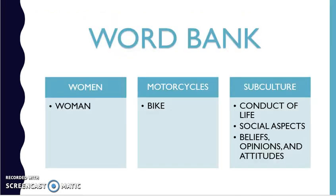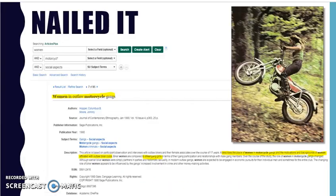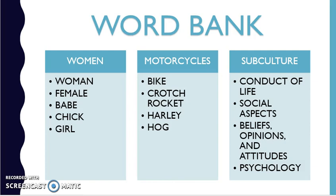So I start a word bank, which is a piece of paper — a place to write down the words that I'm finding and group them by idea. Let's go back to my search one more time and add the third idea: women AND motorcycle AND social aspects. I'm all the way down to 85 hits, and many of these are really useful. Here's one that was really good: 'Women in Outlaw Motorcycle Gangs.' I like what I see, and my word bank is growing.